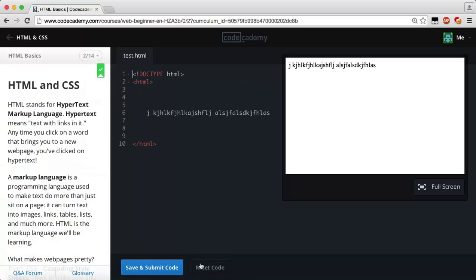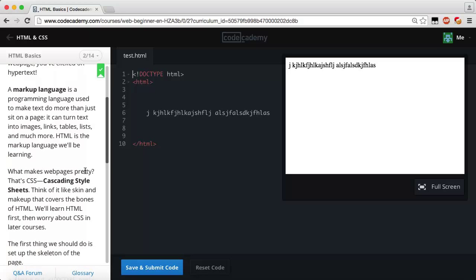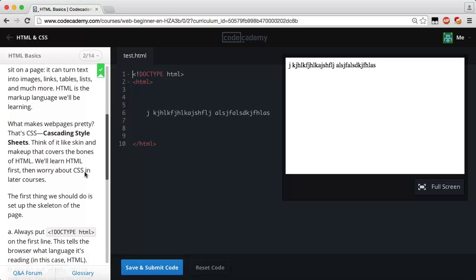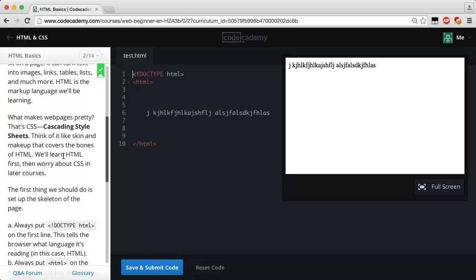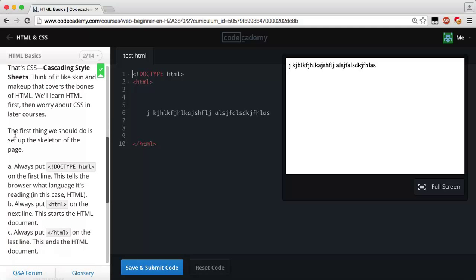Next lesson — HTML and CSS. HTML stands for HyperText Markup Language. Hypertext means text with links in it — anytime you click a word that brings you to a new web page, you've clicked on hypertext. A markup language is a programming language used to make text do more than just sit on a page — it can turn text into images, links, tables, lists, and much more. CSS — Cascading Style Sheets — is what makes web pages pretty. Think of it like skin and makeup that covers the bones of HTML.